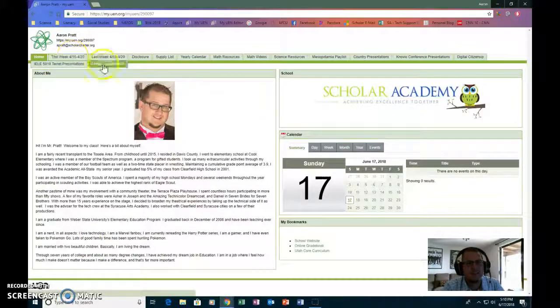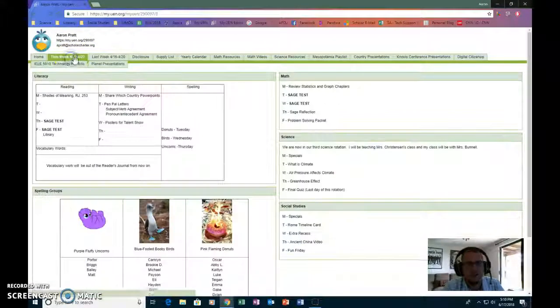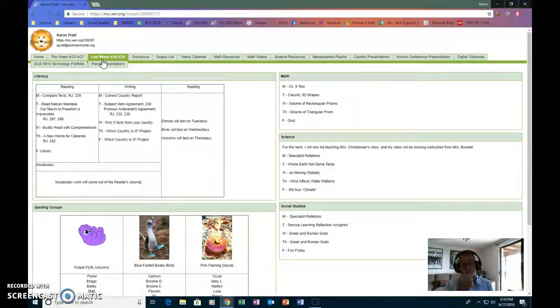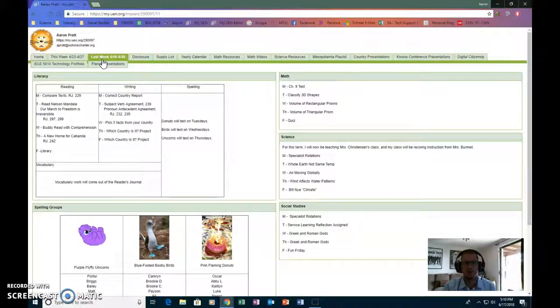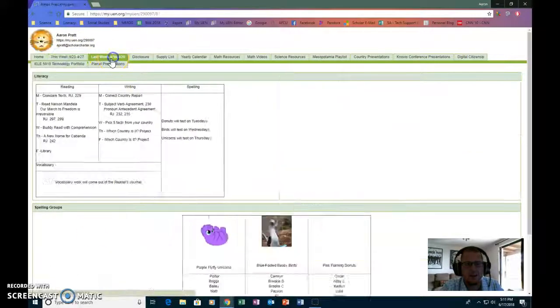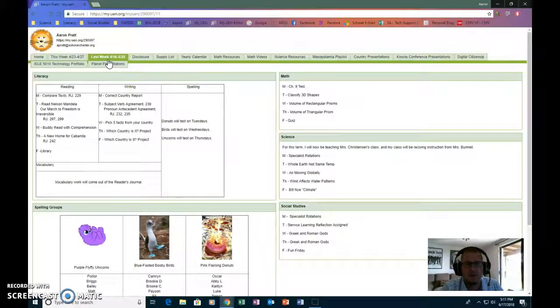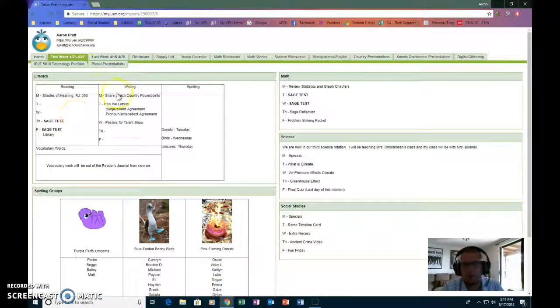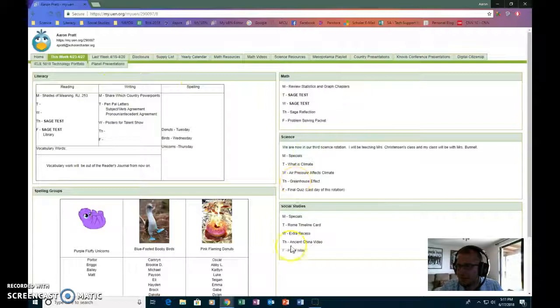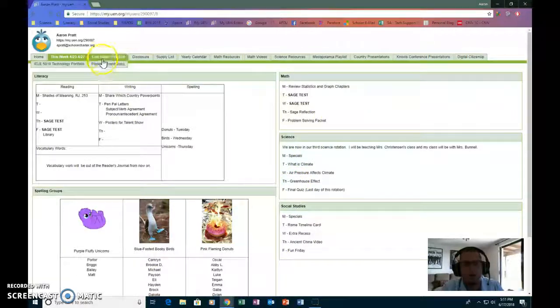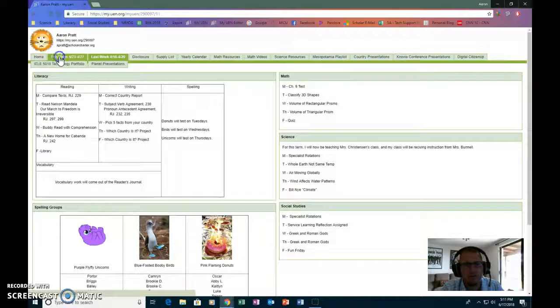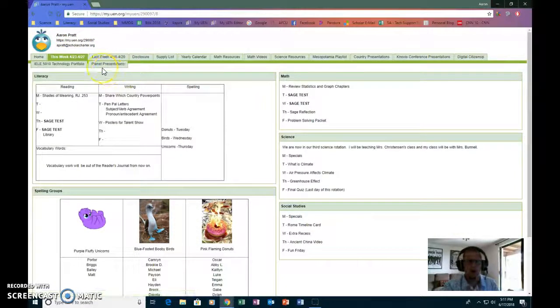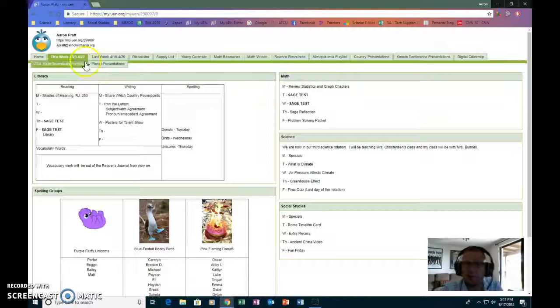The next two tabs here aren't very relevant at the moment because it's summer and I'm not in school anymore. But these are where I keep my weeks updated to let parents know what's going on in the classroom. You can see here's what we're doing: reading, writing, spelling, math, science, social studies, etc. I usually keep two weeks up there so that I can have the current week and then load the next week onto it as I get it planned.